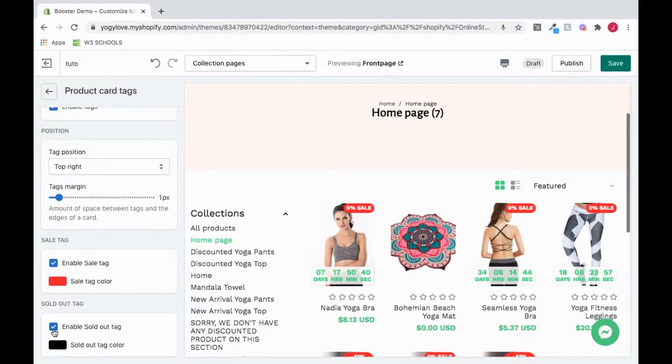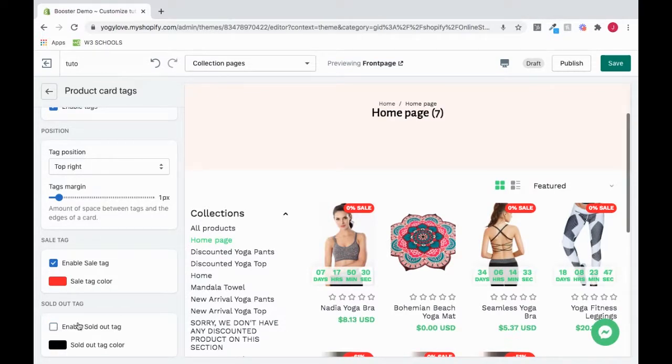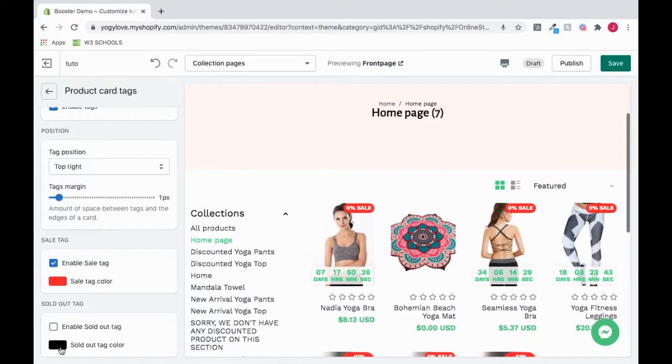To enable the sold out tag, click this. You could also change the color here.